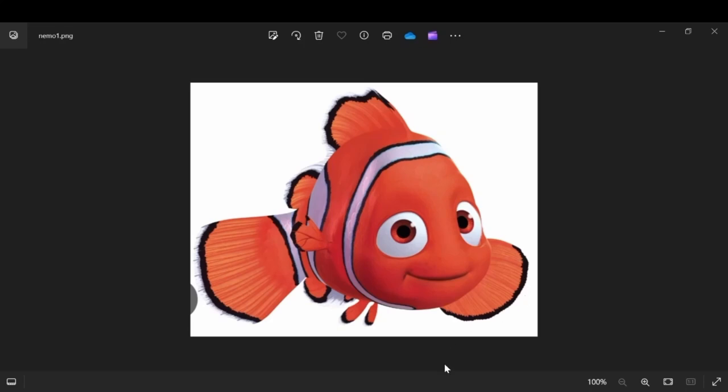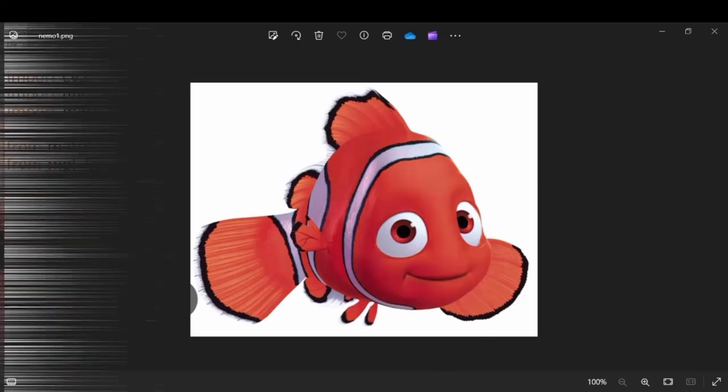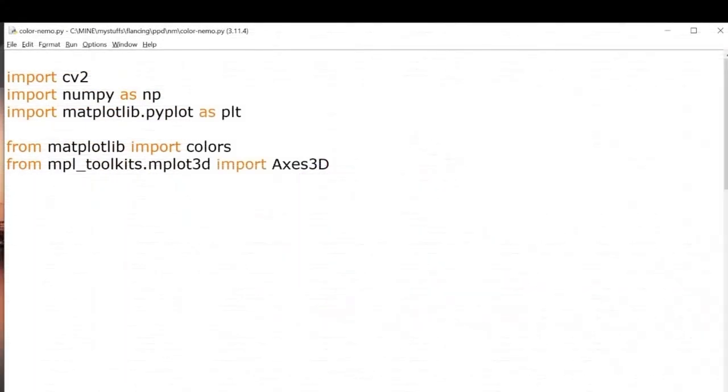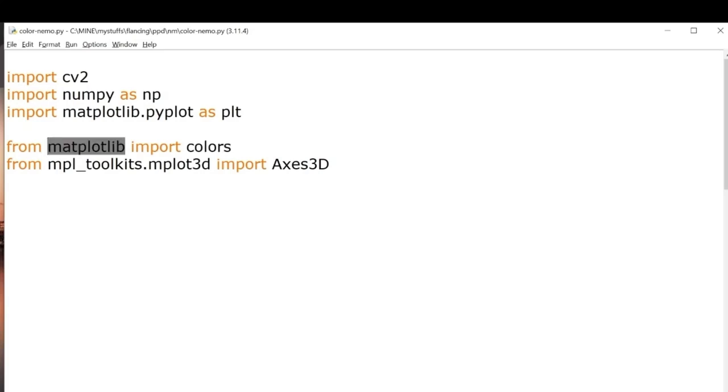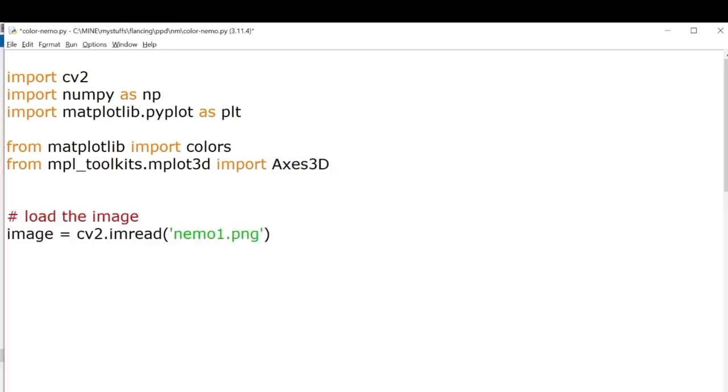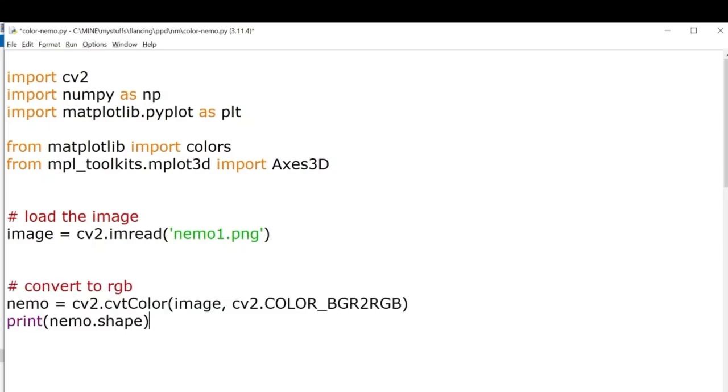Let's get to the coding part. First we're going to import some libraries, namely cv2, numpy, matplotlib, and we'll be using this colors function from matplotlib. We'll also be using a 3D axis plot for figuring out the HSV range values. Next we'll load our nemo1.png image.